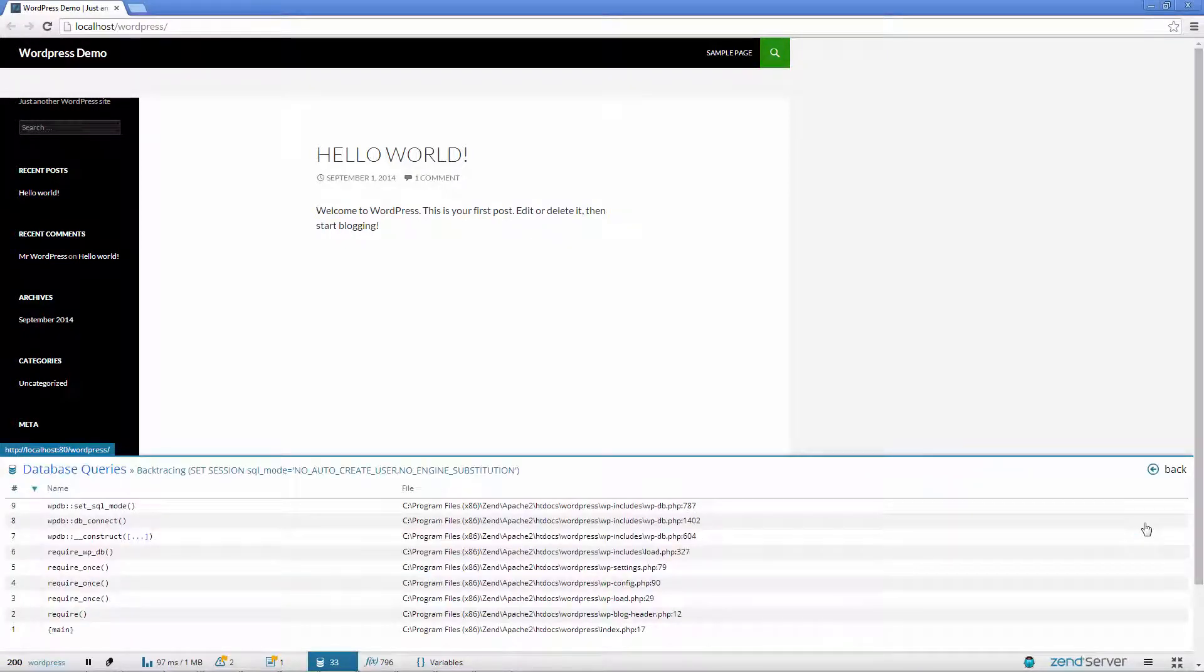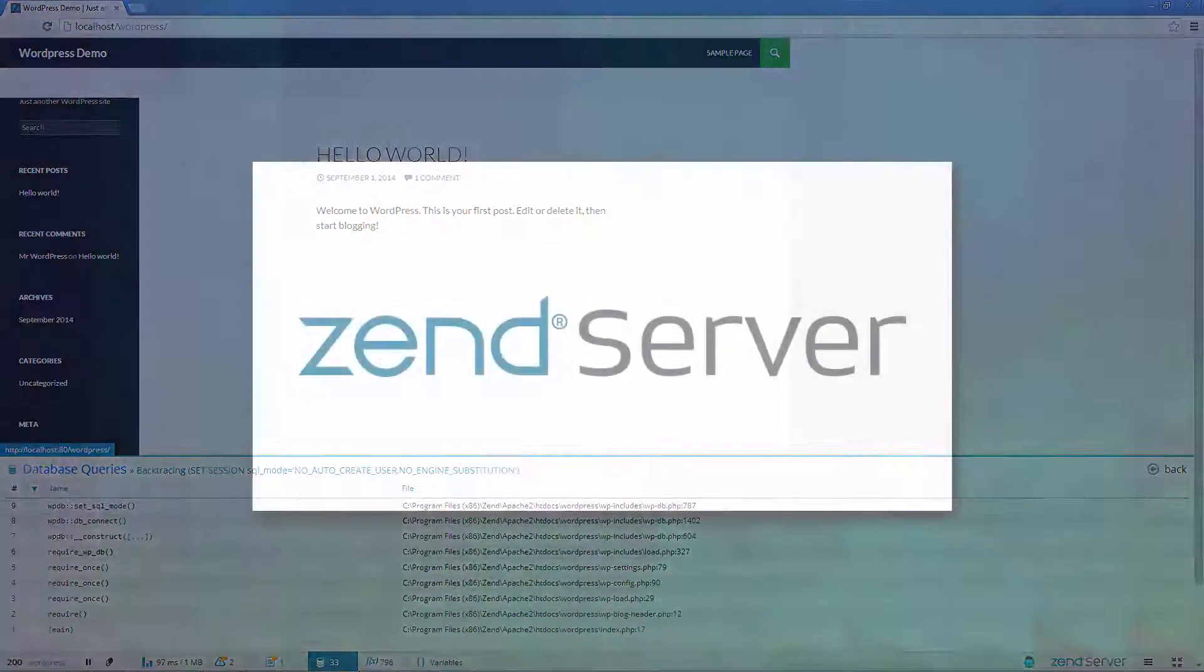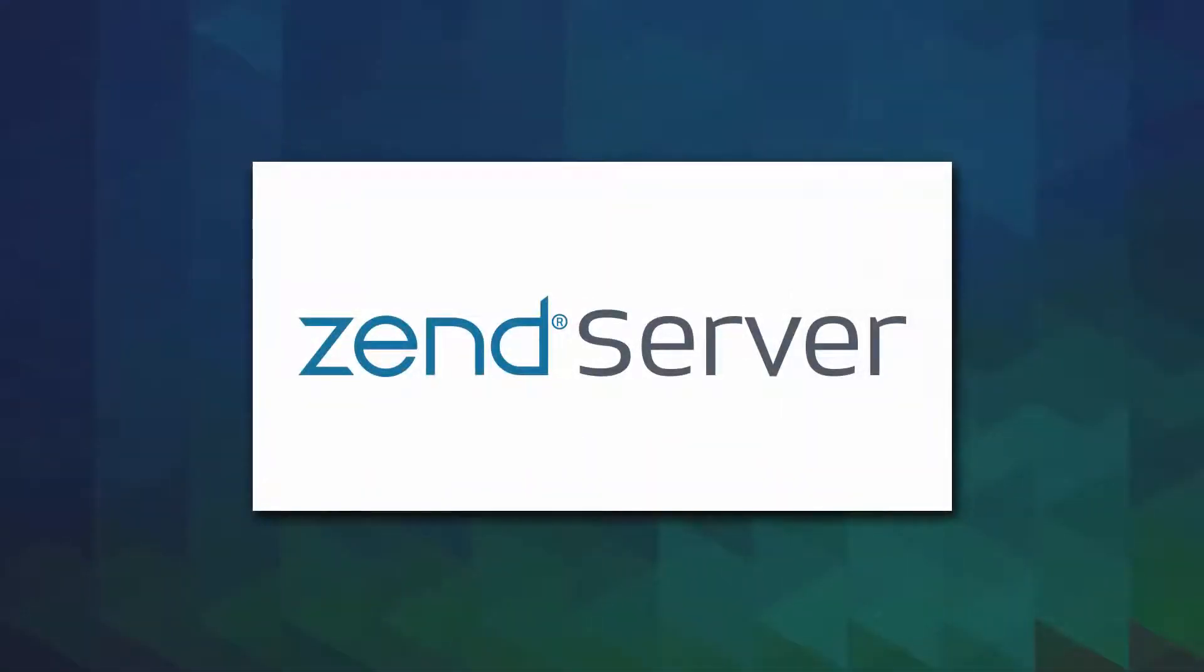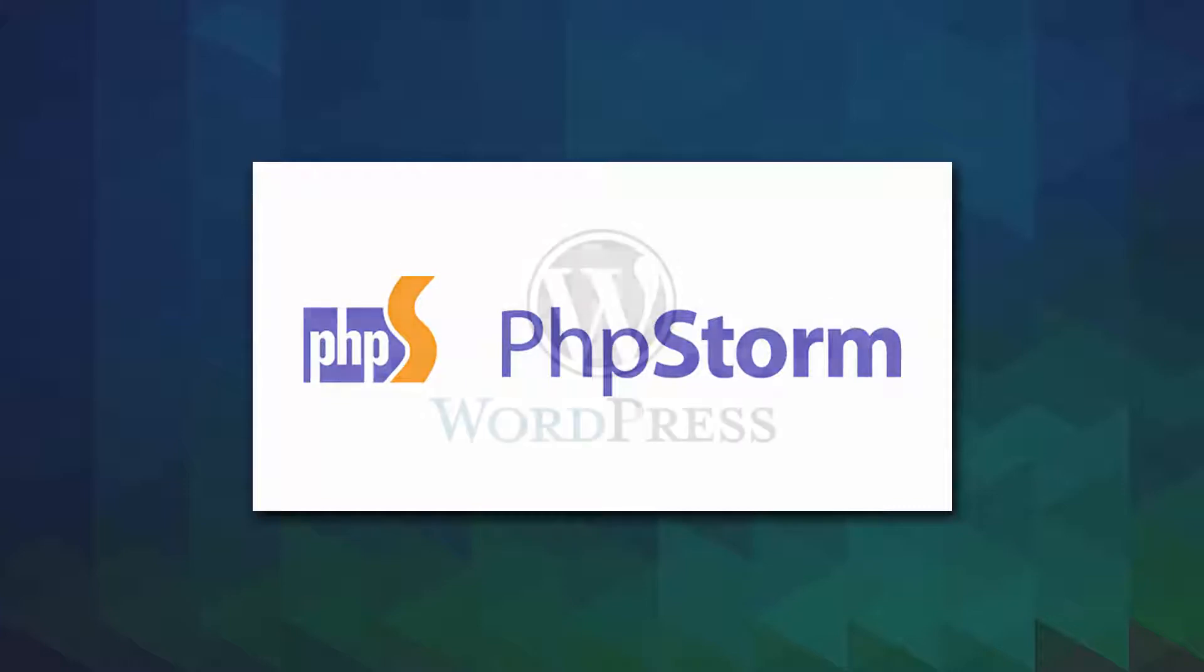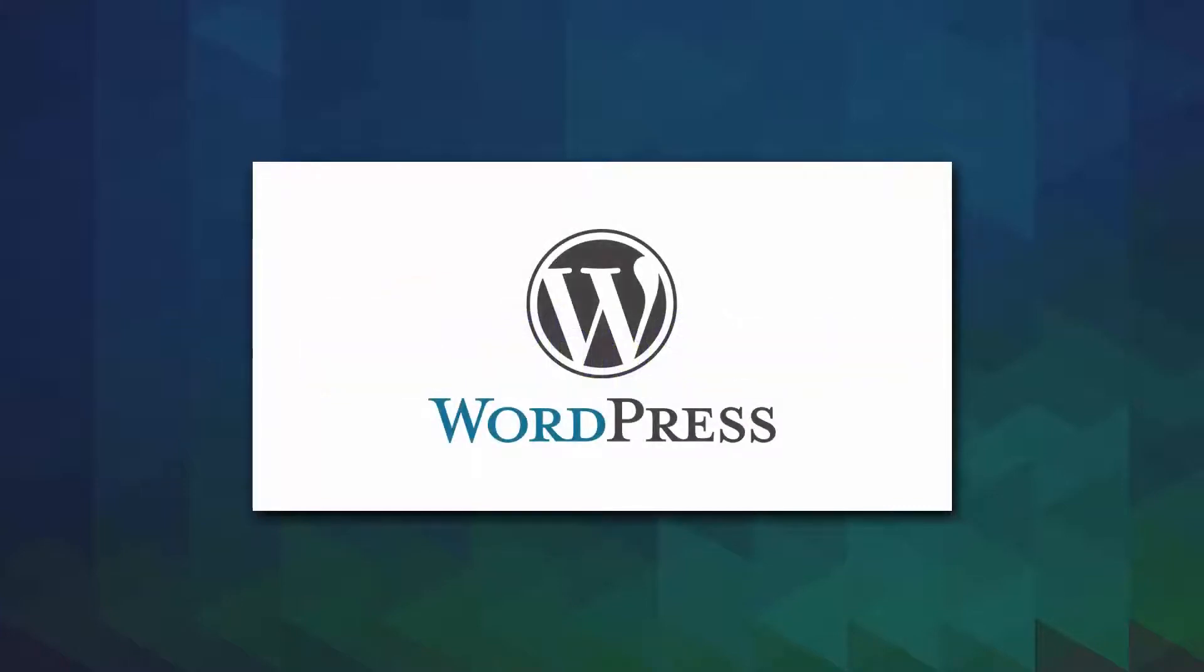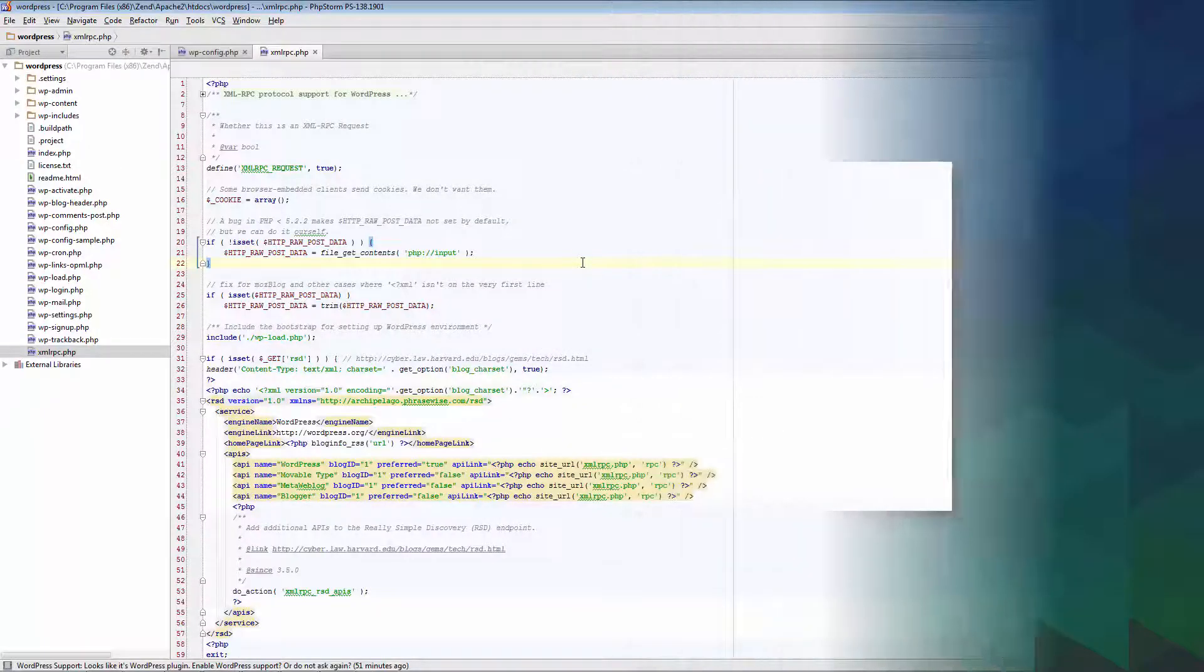To be able to follow the steps in this video, you will need the following. First, a local installation of Zen Server 7. Second, the latest PHPStorm available. And third, the latest and greatest version of WordPress installed on the web root of your web server.